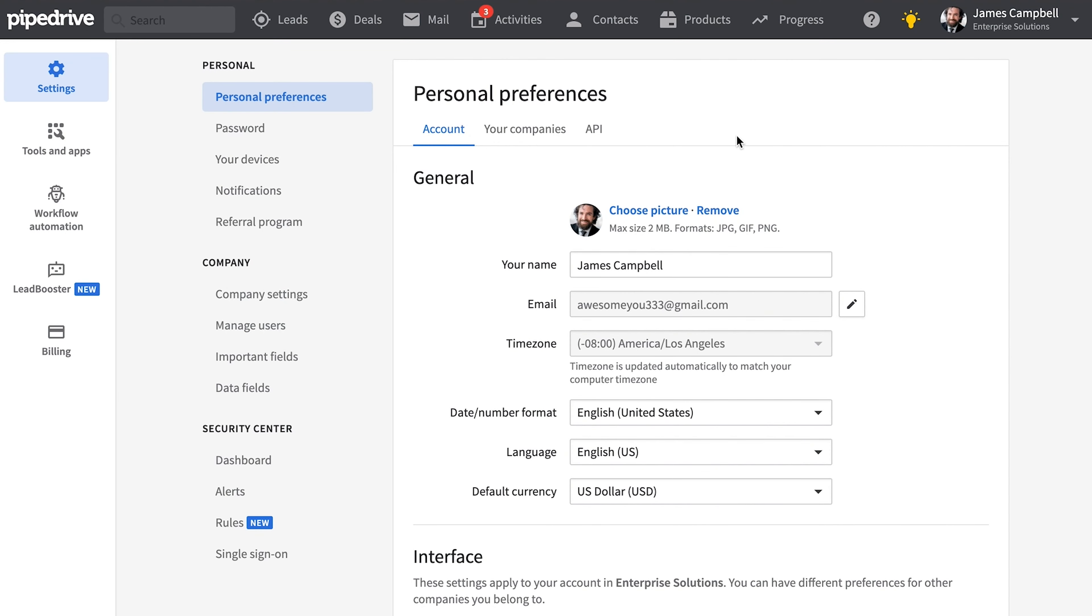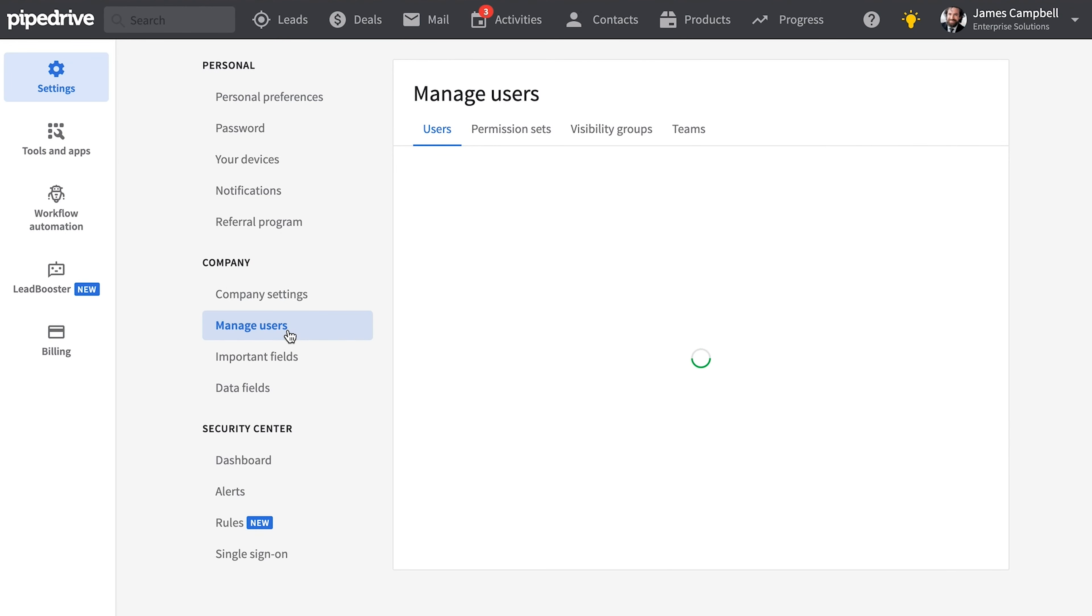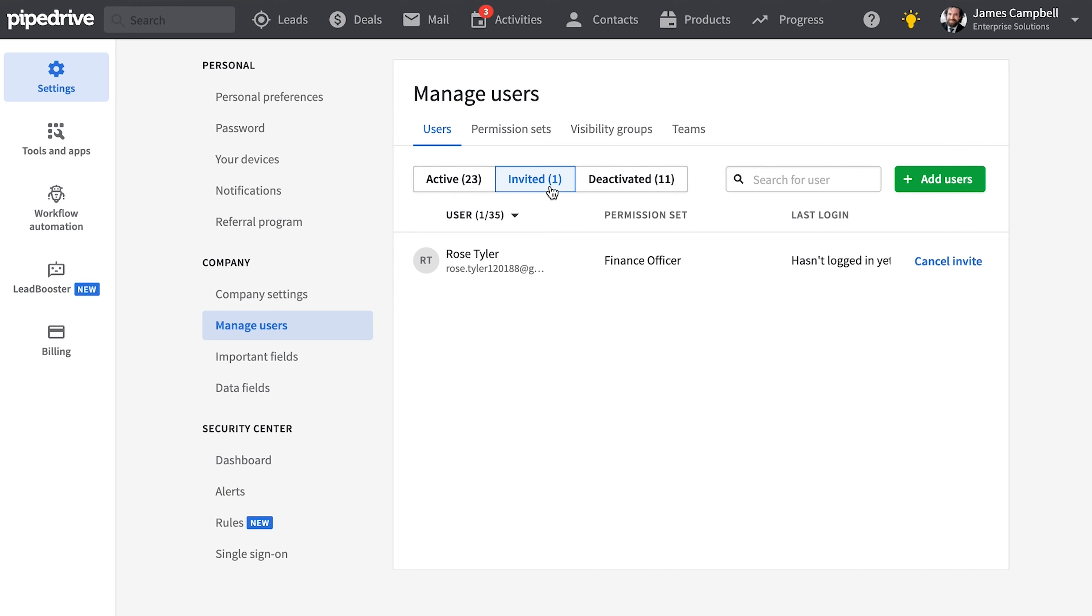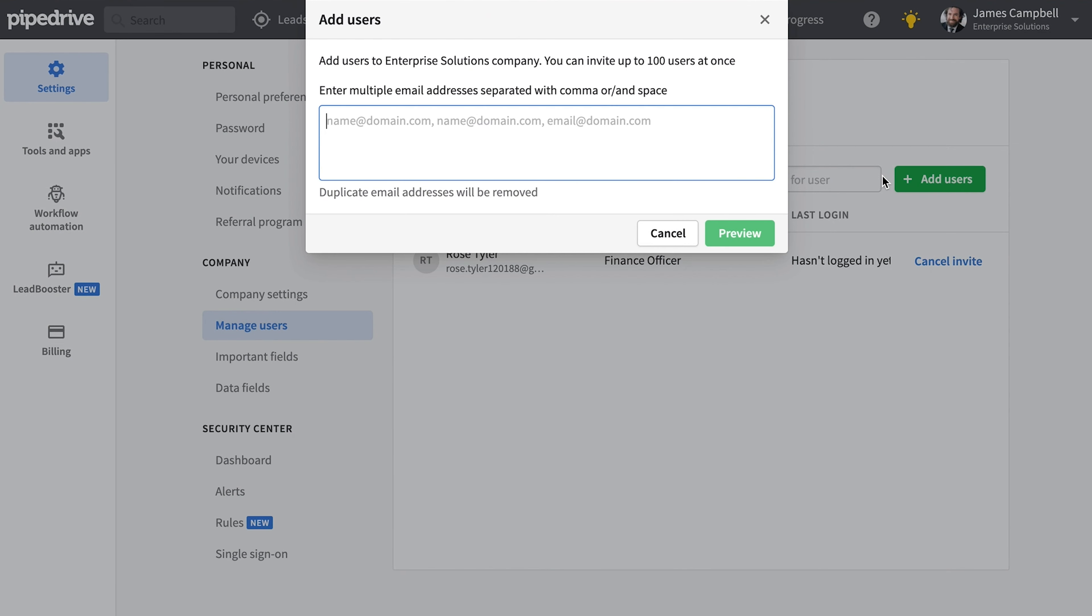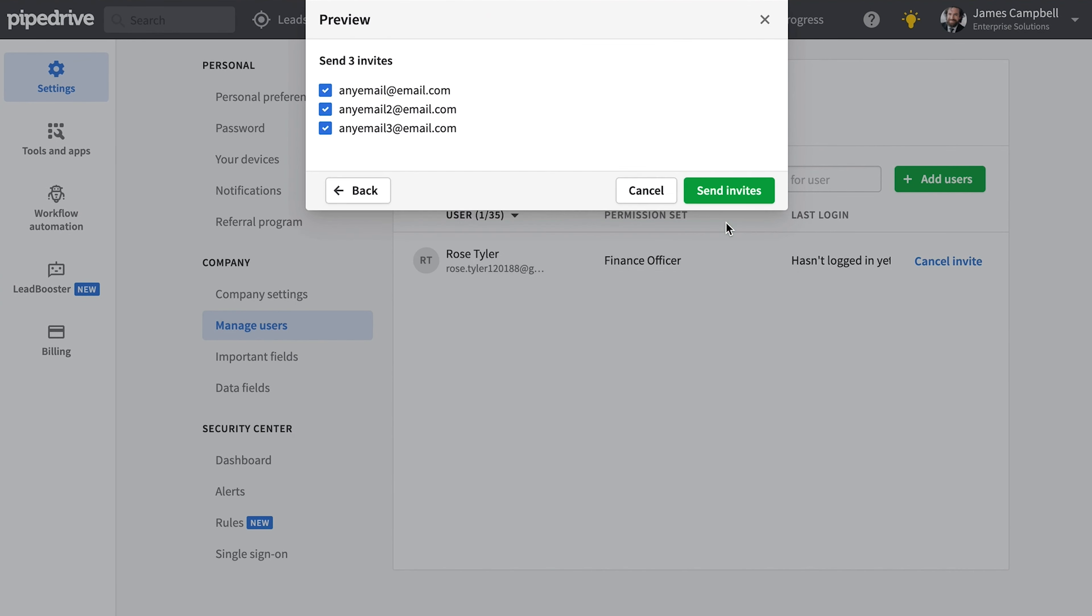Now adding additional users to Pipedrive is much more simple. All you need to enter now is an email address. That's it. Once your invitees have accepted, they'll simply provide their own names.